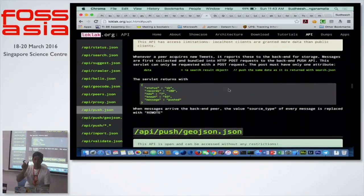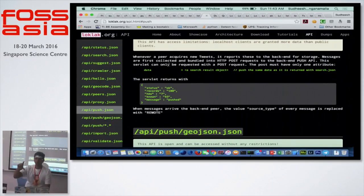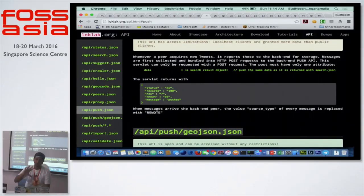The push API expects the data object in a format similar to Twitter — the same fields or just a few of the fields; you don't need all of them. For things like time, when you are pushing it, it automatically records from the server time.